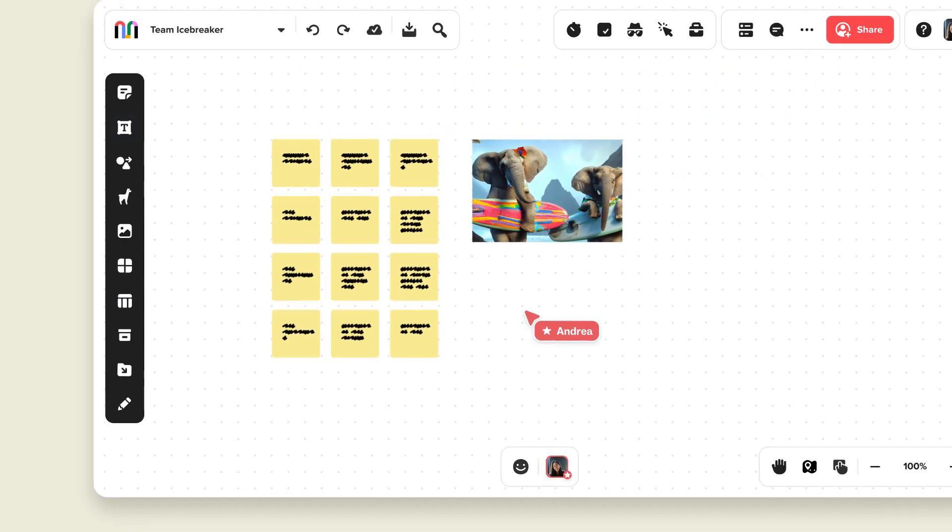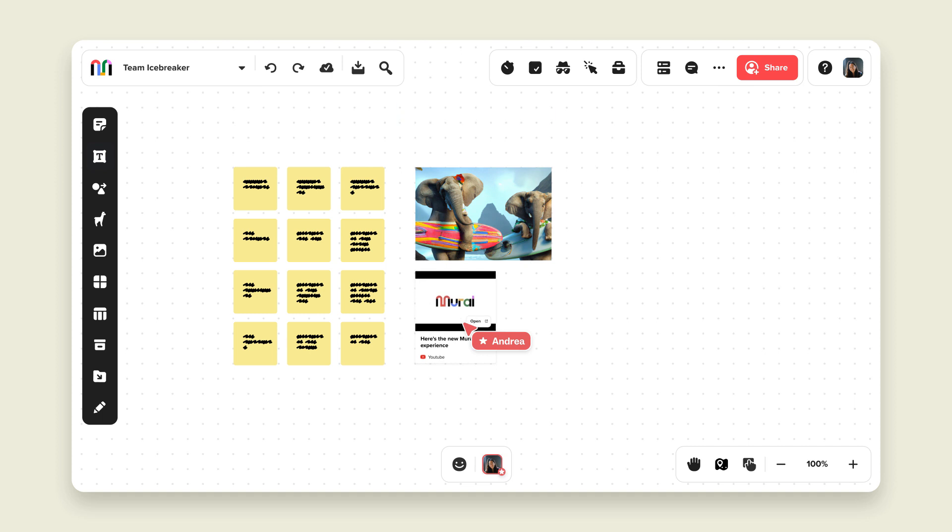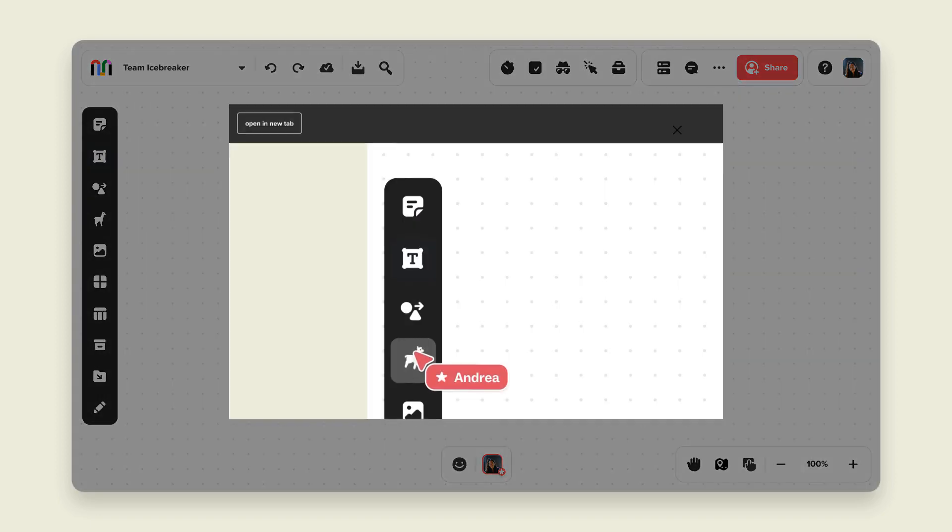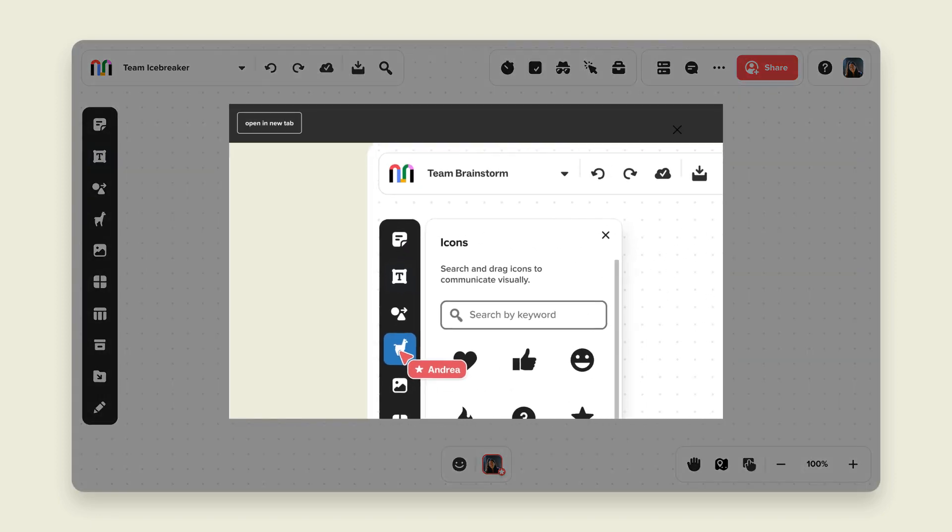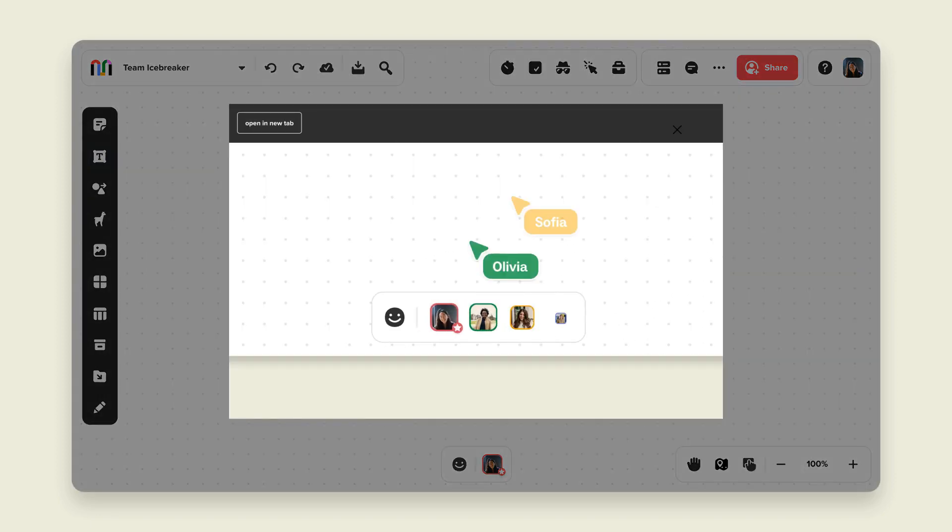You can add links directly on the canvas, too. Just copy and paste the URL, and a linked image with a thumbnail will appear. If you are pasting a link to a YouTube or Vimeo video, you'll be able to play the video right in the mural.